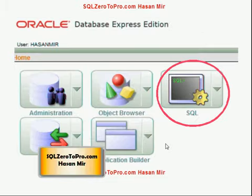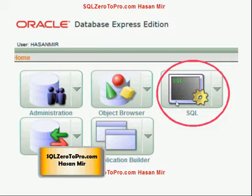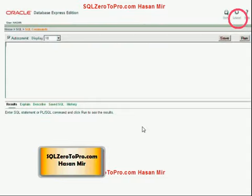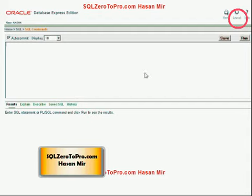Now you're logged in and you're going to see a different menu, because system is more of an admin user and this new user is more of a developer user. Simply click on the SQL option and you're going to see another menu. Click on the SQL Commands option. Once that is done, a page will appear — this is the page you will be visiting every day to practice your SQL and PL/SQL.